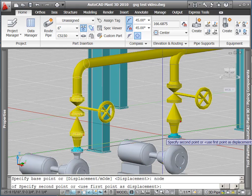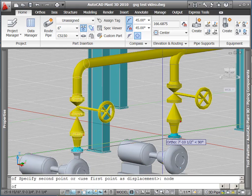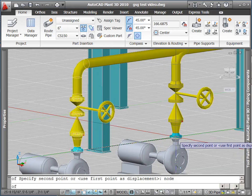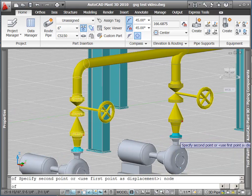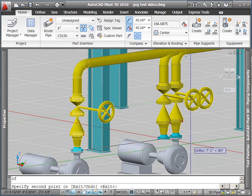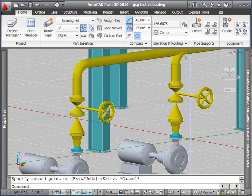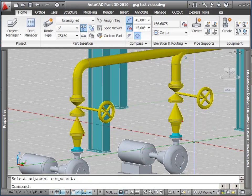I'm using AutoCAD copy commands. So I select, I press copy, I pick a base point, then a second point, and there we go. I've copied the discharge setup.